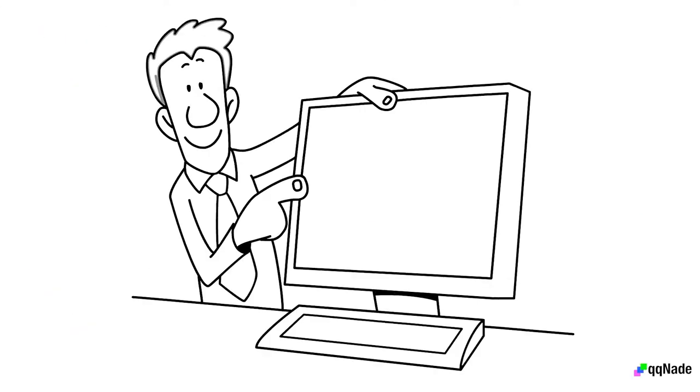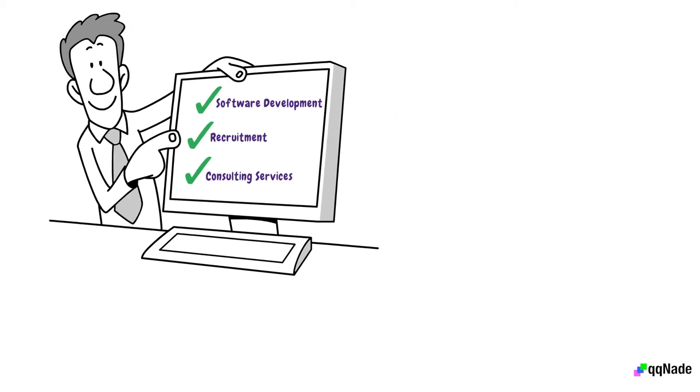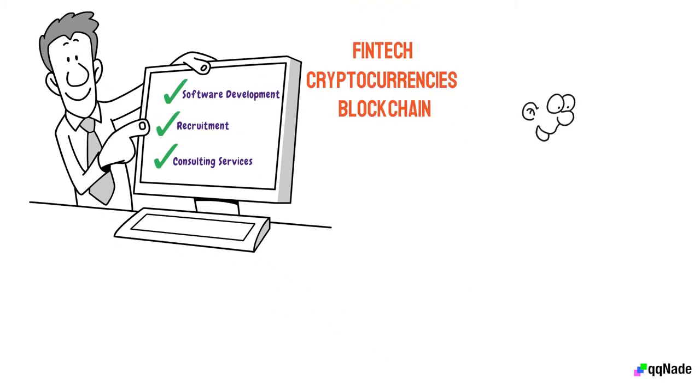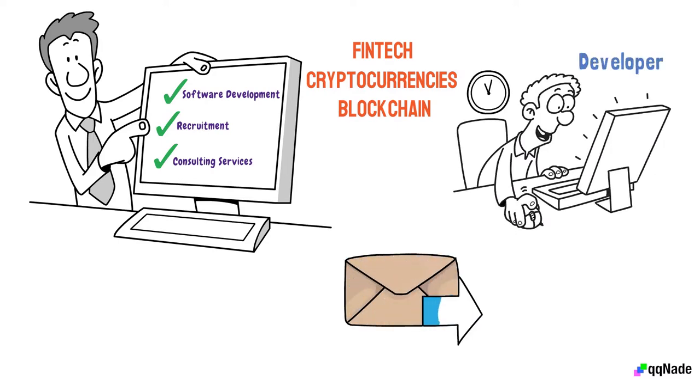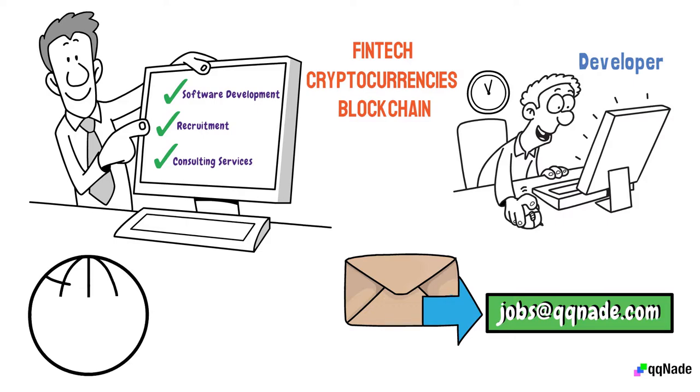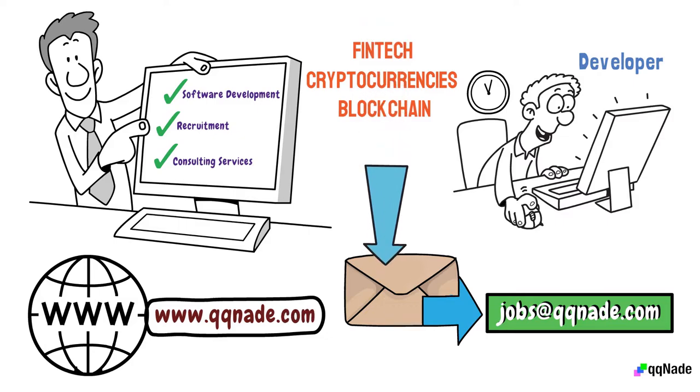We provide software development, recruitment, and consulting services in the fields of fintech, cryptocurrencies, and blockchain worldwide. If you're looking for a job as a developer, email your resume to jobs at qqnade.com. Contact us for a free consultation through our website at qqnade.com.